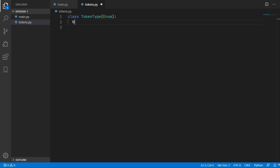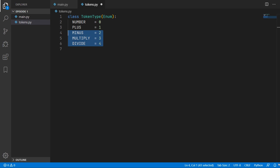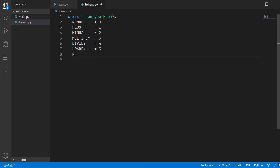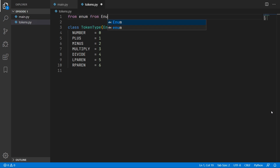The first token type is a number token with an ID of 0. We also have a plus token with an ID of 1, and token types for the rest of the operators: minus, multiply, and divide. We are also going to have token types for parentheses — a left parenthesis and a right parenthesis. To create this enum we need to import it from Python's enum package.